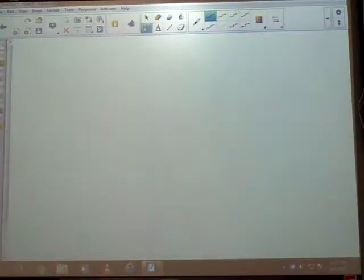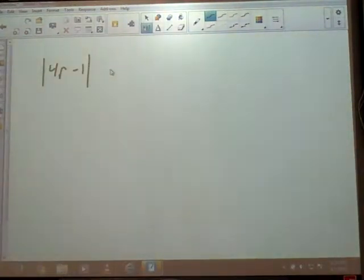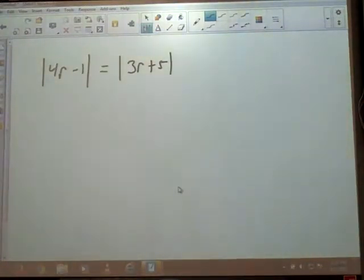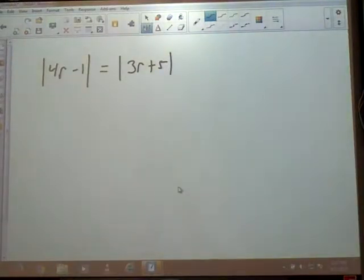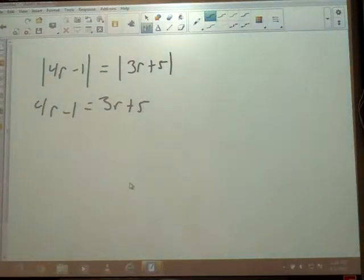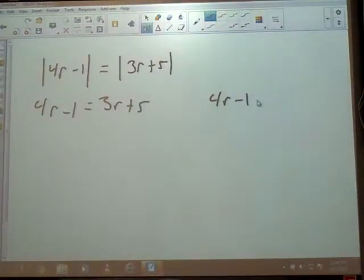This one says absolute value of 4R minus 1 is equal to the absolute value of 3R plus 5. We've added another new phase — absolute values on both sides. The plan of attack is still the same: we still write two equations. For the first one, just drop the bars and write everything like it is: 4R minus 1 equals 3R plus 5. For the second one, drop the bars — it's an equal sign so no flip — and make everything on the other side the opposite.